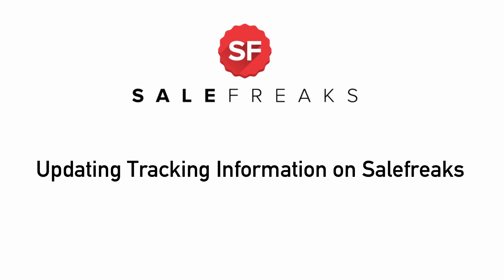Updating Tracking Information on SaleFreaks. In SaleFreaks, you can have your tracking numbers be automatically updated. This makes the process of order and fulfillment much more convenient for sellers.